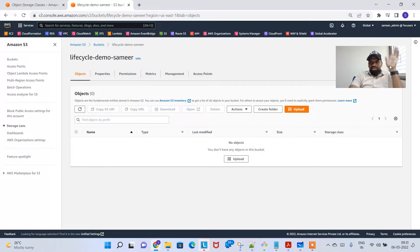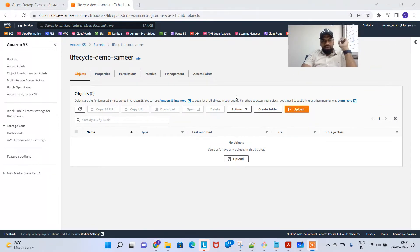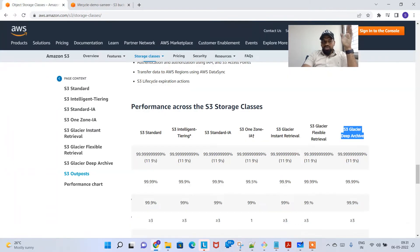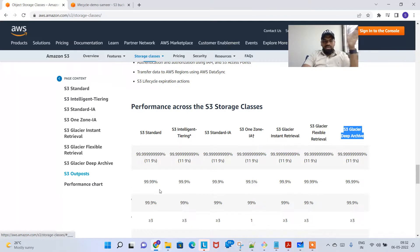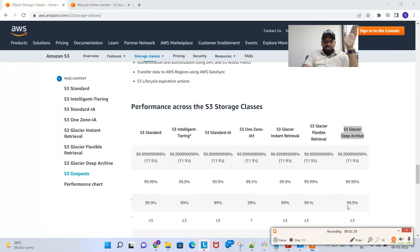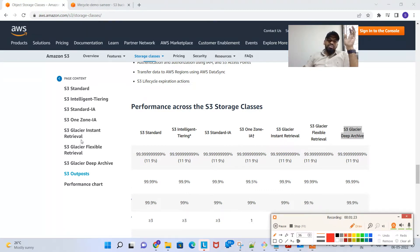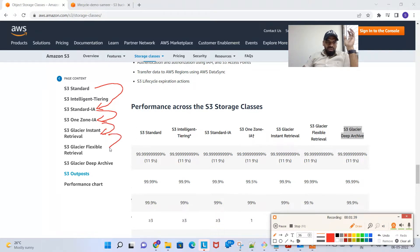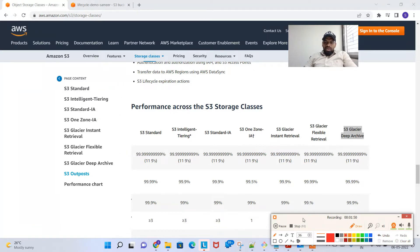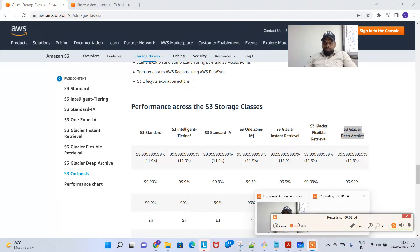When you click on this bucket, there are no objects yet. What do you mean by lifecycle rule? A lifecycle rule is basically — as explained previously — we have storage classes: standard, intelligent tiering, infrequent access, one zone, glacier, and so on. What lifecycle rules do is automatically move your standard objects from S3 standard to infrequent access, or from infrequent access to one zone, or to glacier, etc. Let me draw a quick diagram on this.